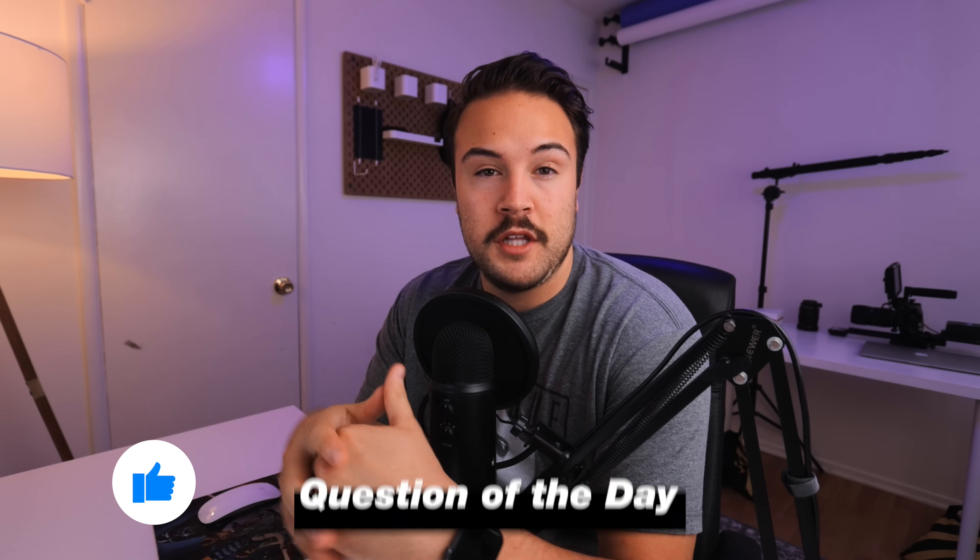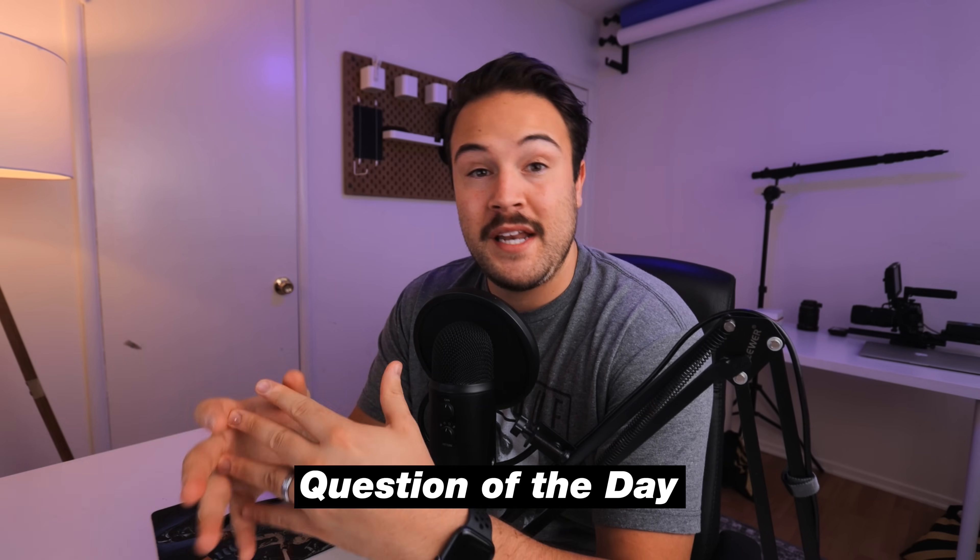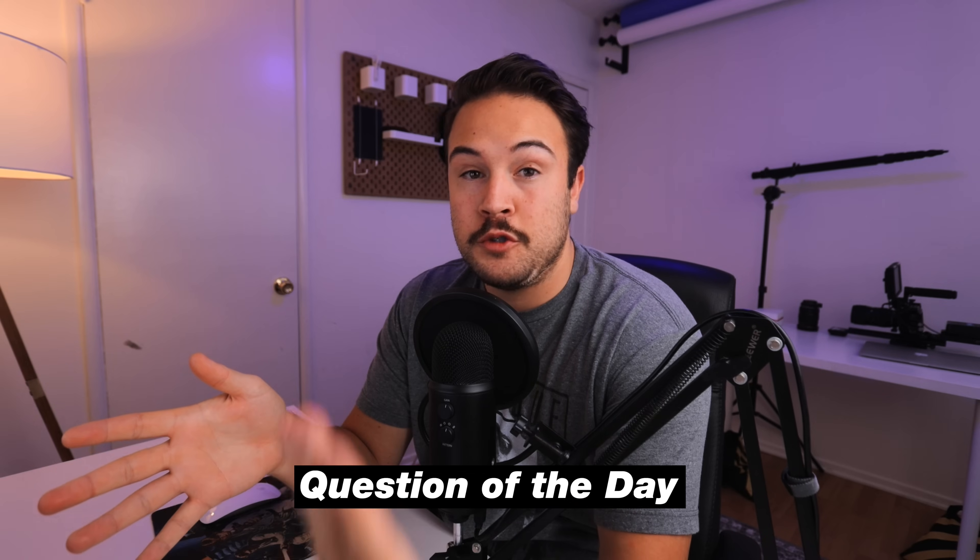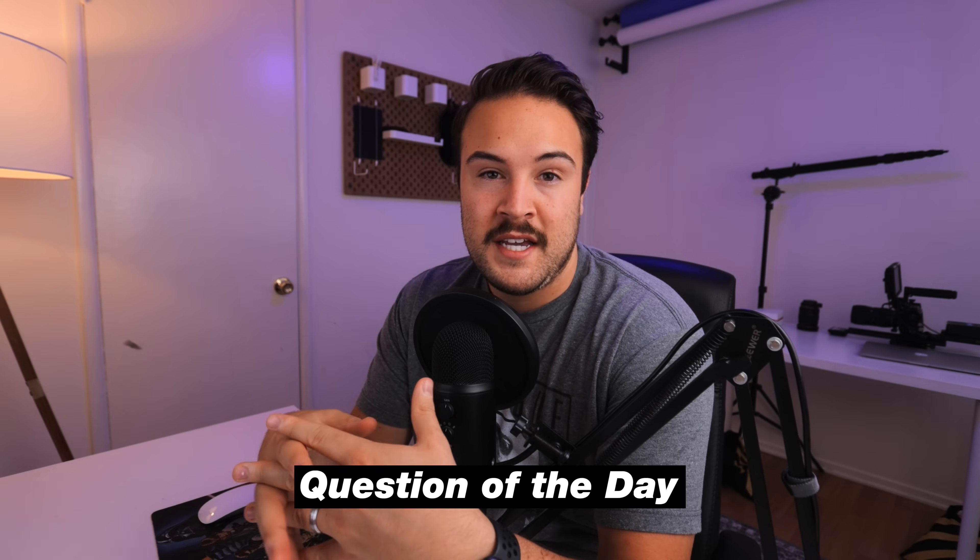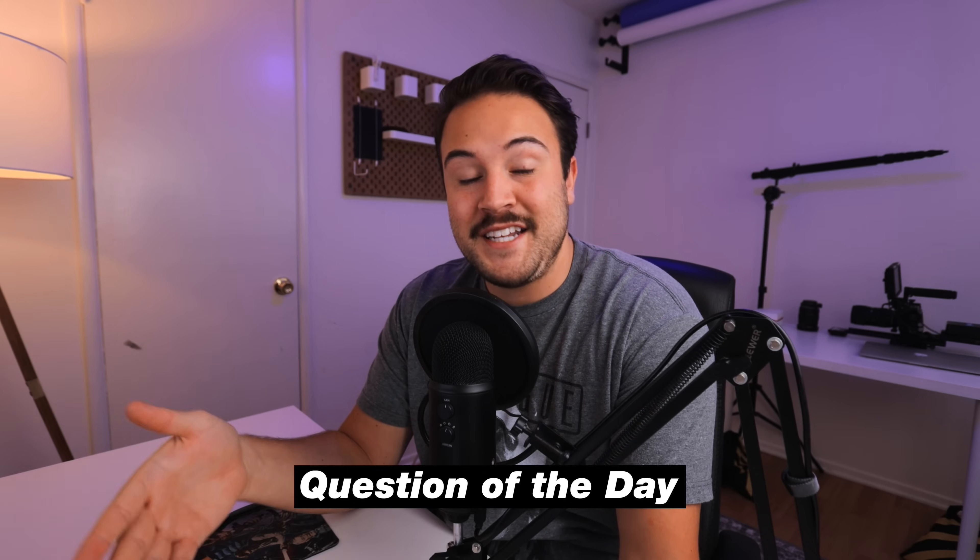Now, before we get to the rest of the video, make sure to like this video and comment down below if we missed anything, any other websites that you guys use that is pretty affordable, then let us know in the comments down below.